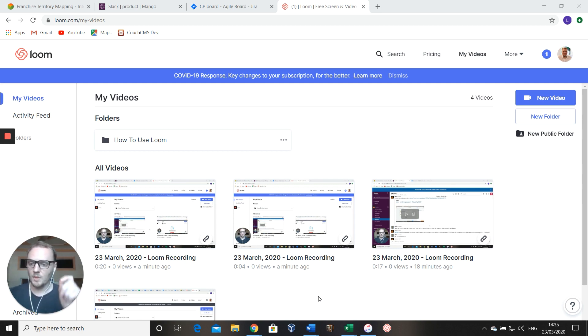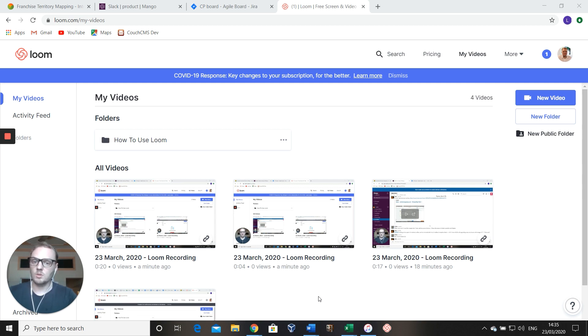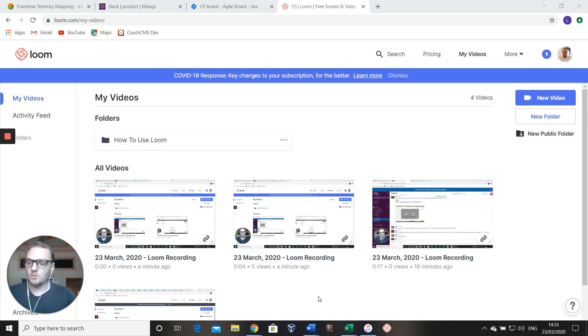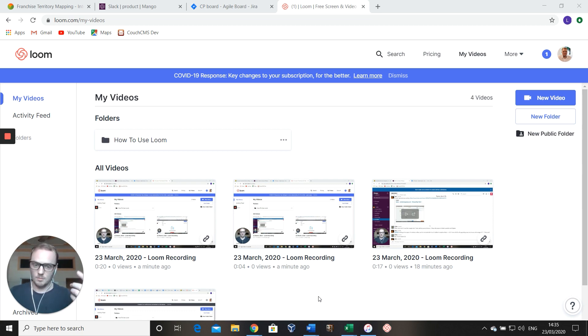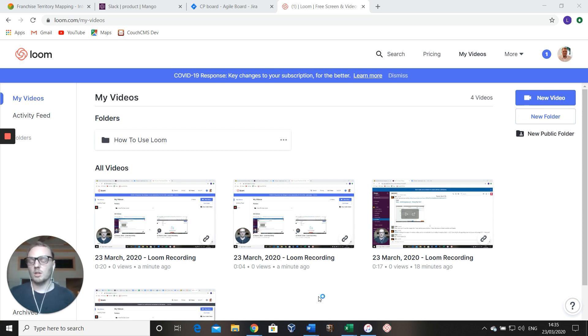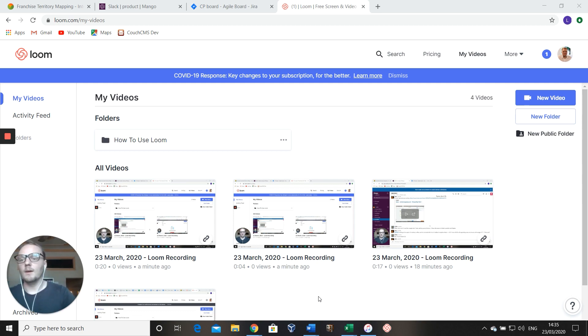The first tool I wanted to talk about is Loom, which is the tool that I'm using to record this video on. Loom is a screen recording and video recording software. We use it a lot in our support channels, so instead of writing a long 30 minute email, you can just jump on, load up Loom, and record yourself doing a workflow.